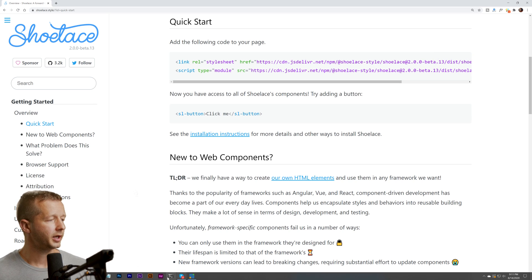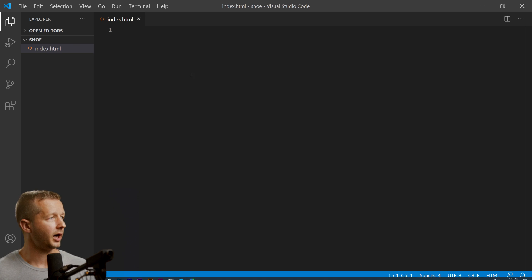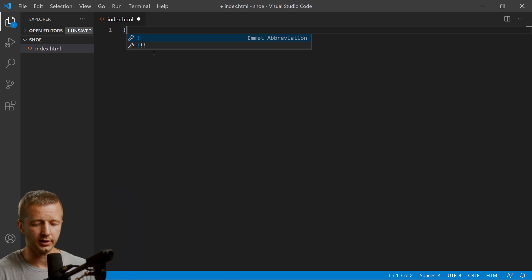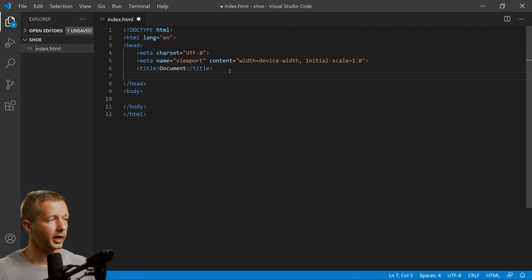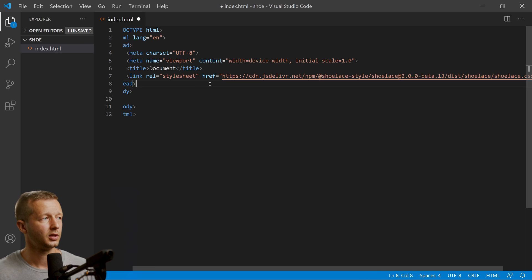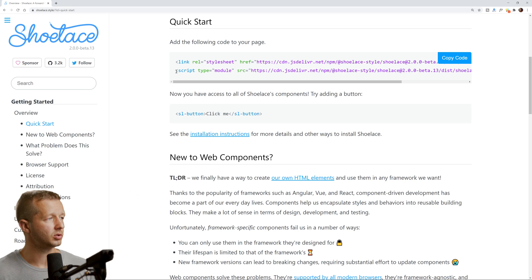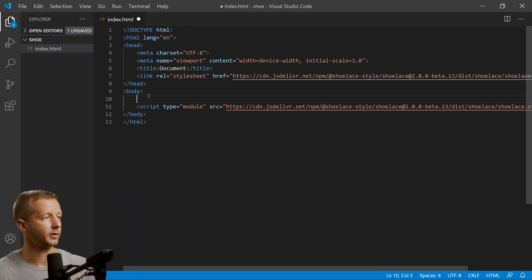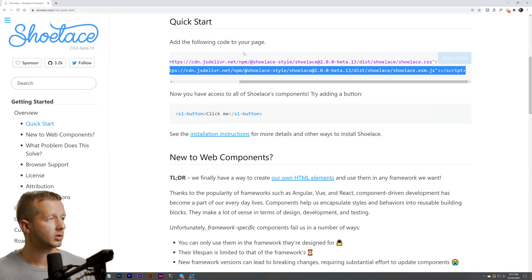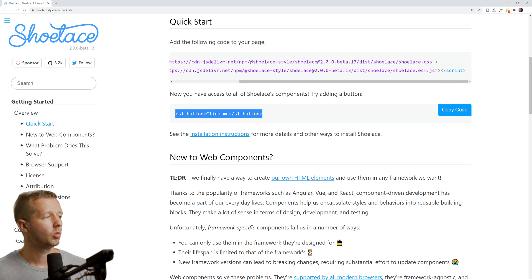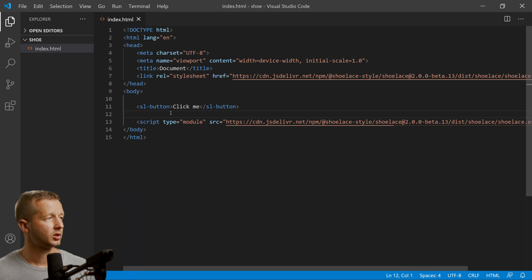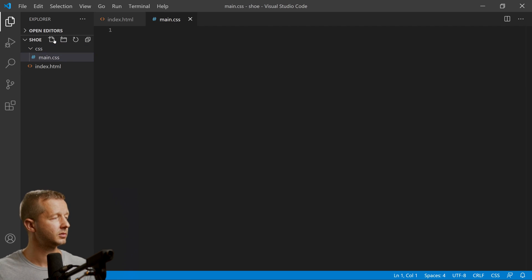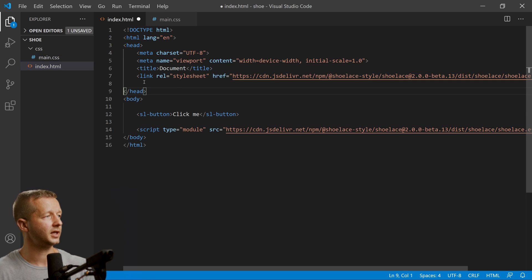We're going to go back to quick start and copy the top line. I'm going to use Visual Studio Code — I already have a new folder open called 'shoe' with an index.html that has nothing in it. Typing an exclamation point and hitting enter gives us our basic HTML boilerplate. We paste the CSS file in the head, then go back and copy the script tag and place it just beneath the closing body tag.